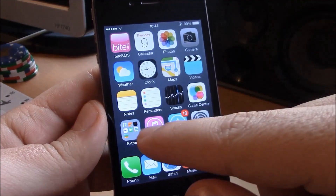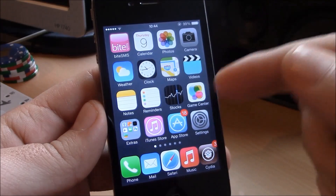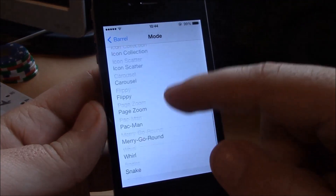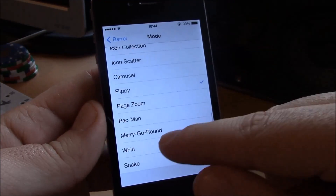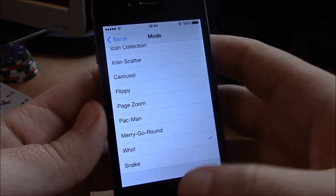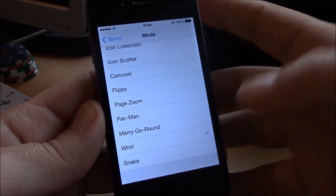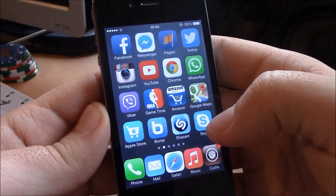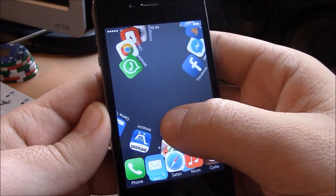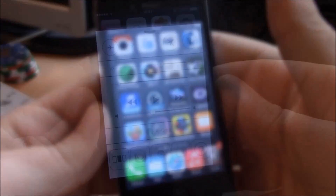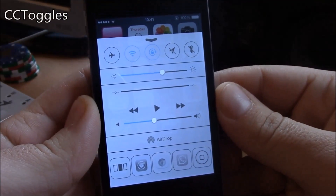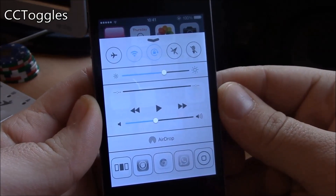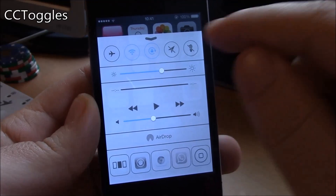Barrel is a well-known Cydia tweak which allows you to have cool animations when sliding through your pages on the home screen. It's a really nice tweak — you can go to settings and choose between different animations. It really has some cool animations.